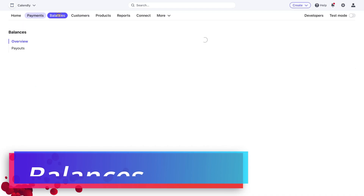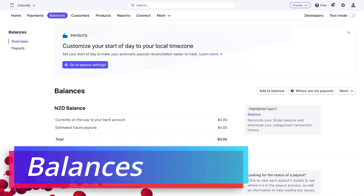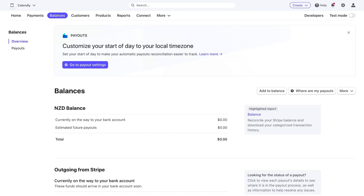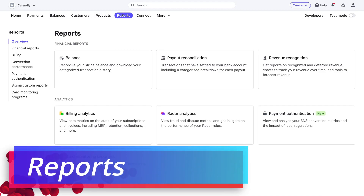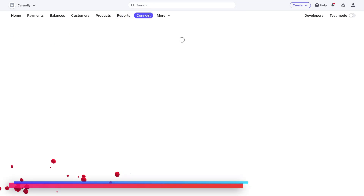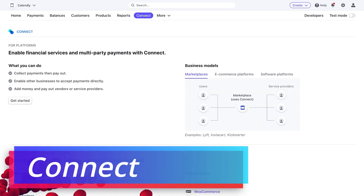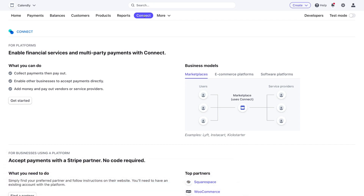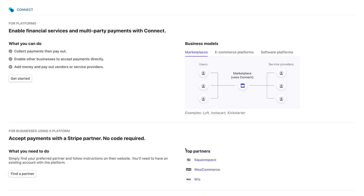To finish up, navigate over to Balances where you can see your payouts and account balance for Stripe. Then navigate over to Reports for more advanced financial report generation. We also have Connect, where you can start integrating your Stripe account with other third-party applications. For example, navigating down to 'Accept payments with a Stripe partner — no code required,' you can see top partners like Wix, WooCommerce, and Squarespace, as well as other partners for accounting software and communication platforms you may want to integrate with.